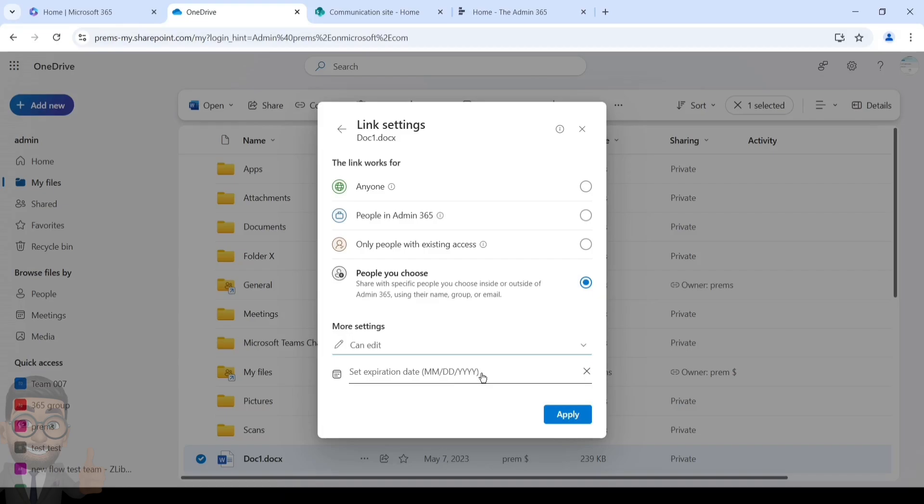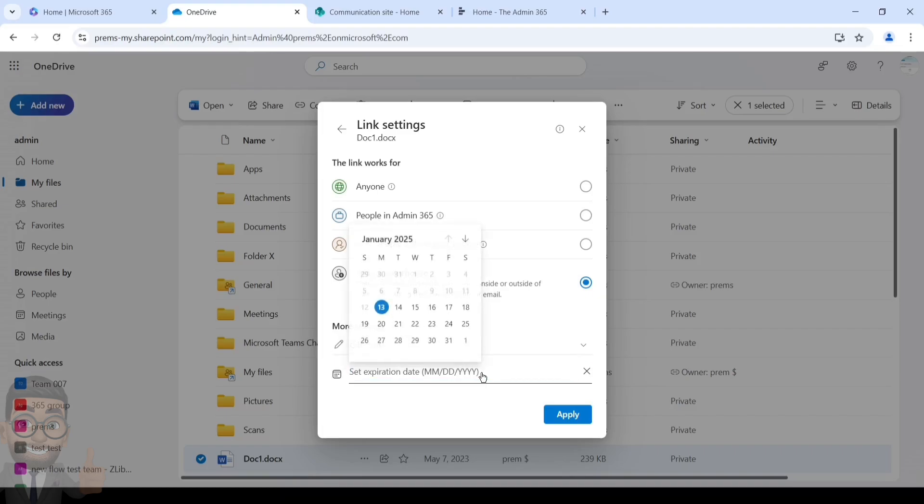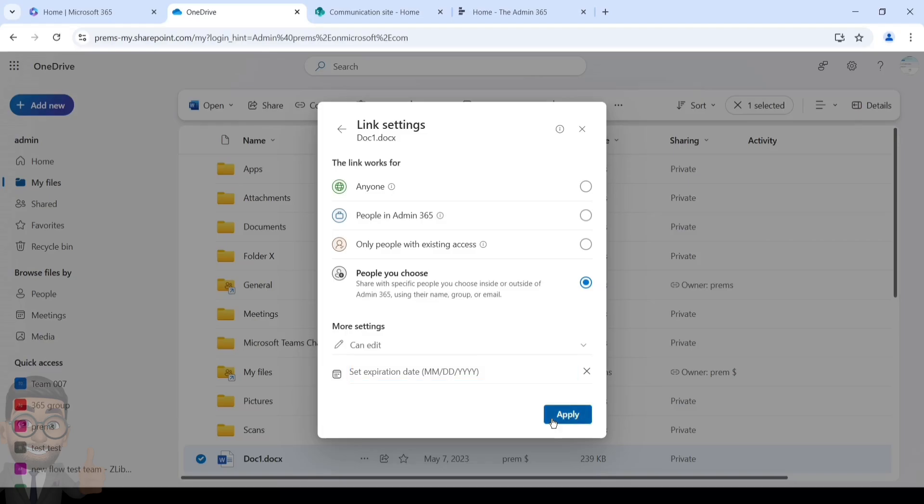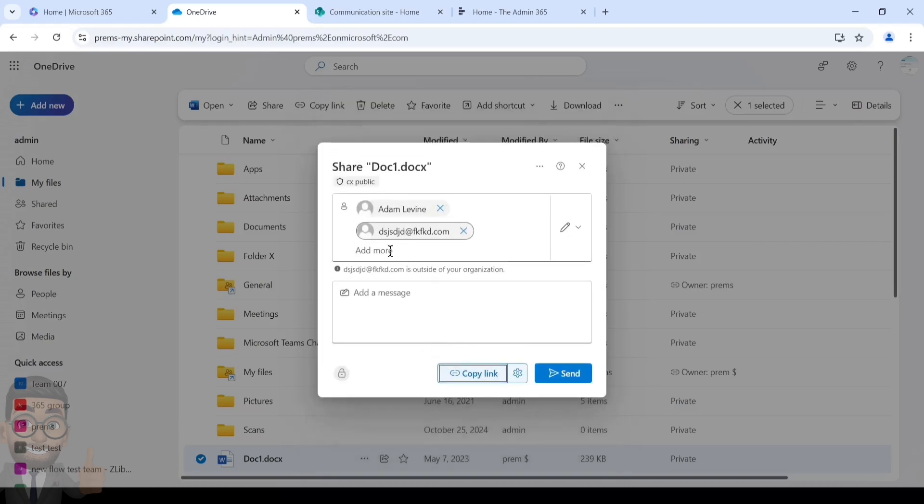You can choose all the options here and the link which is generated, if you want to set an expiration date so that anyone who has the link after a specific date cannot access the file, you can do that as well while you are generating the link. Currently I will keep it as blank and then click on Apply. So currently it is set to people you choose and can edit.